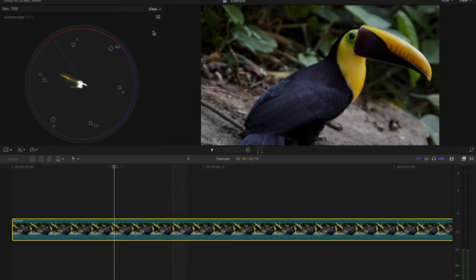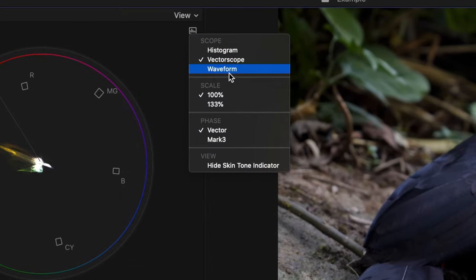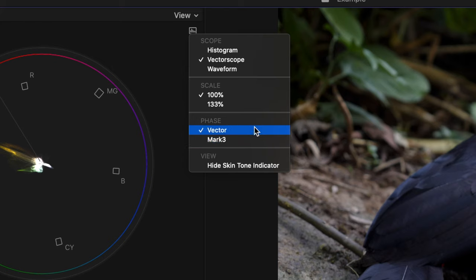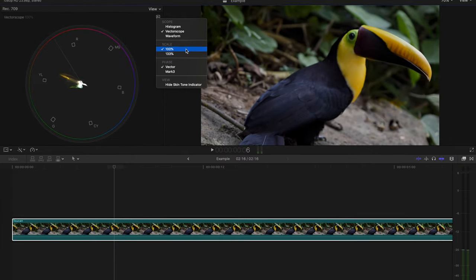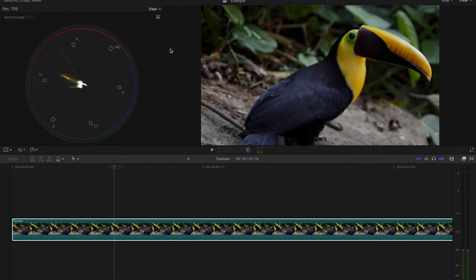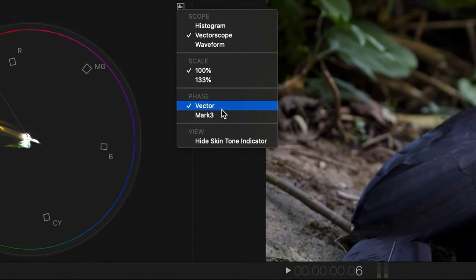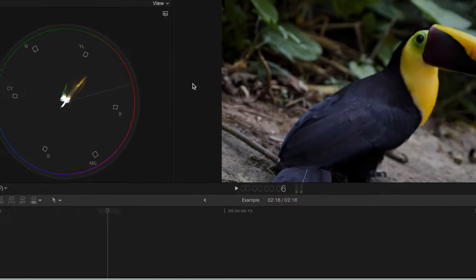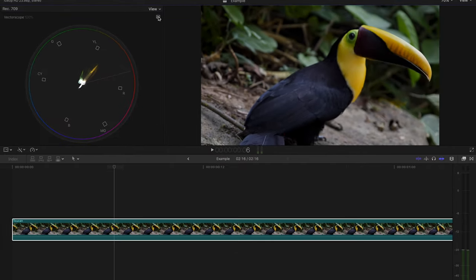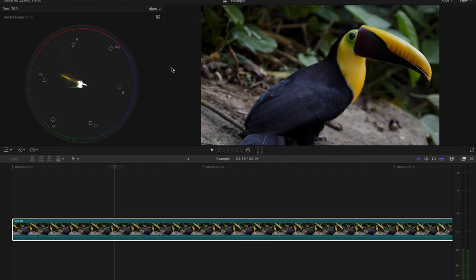Clicking that weird bar chart icon, you'll notice there are no channels under the vectorscope. What we have here is scale and phase. Scale I leave at 100% because it sets the reference level for the color targets at 100% saturation, and I leave the phase on vector because all Mark III does is rotate the circle with red on the right, and to me that is not that important.